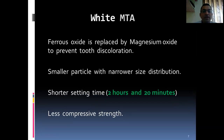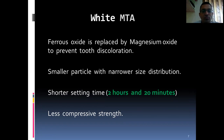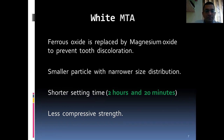Because of the larger particle size, grey MTA has greater compressive strength. White MTA: ferrous oxide is replaced by magnesium oxide to prevent tooth discoloration. It has smaller particles with narrow size distribution, a shorter setting time of 2 hours and 20 minutes, and less compressive strength.